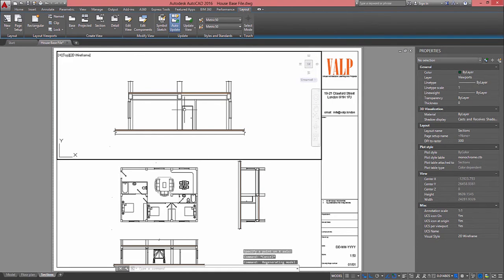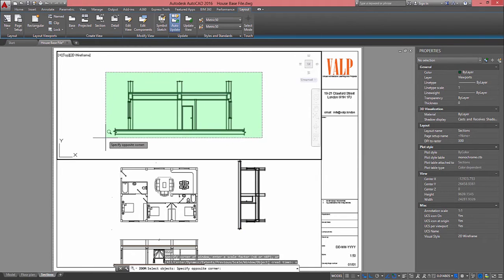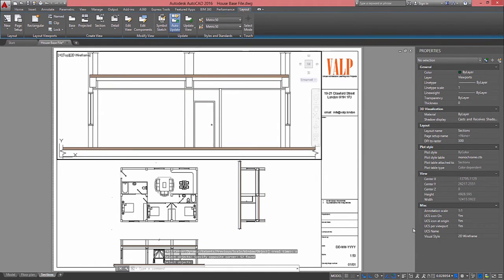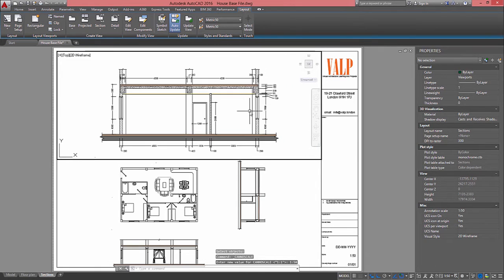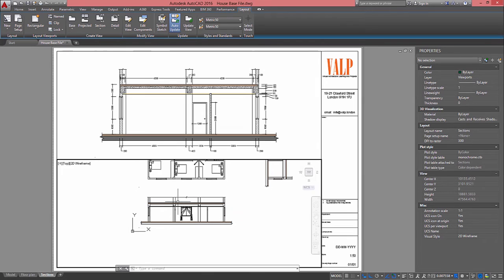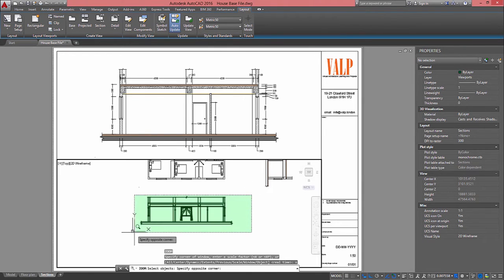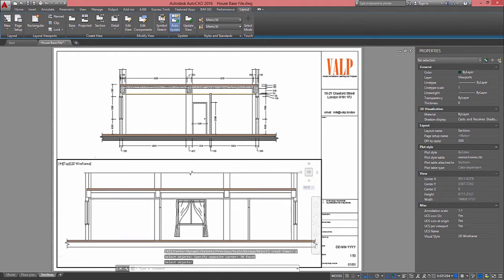At this point I will do the same as before — Z, Enter, O, Enter for Zoom Object — select the whole thing so I can center it. After that, I'm going to change the viewport scale to 1 to 50. That will also reveal some annotative objects on that view, like hatches and dimensions. I repeat the process for the last one — this one doesn't need to be rotated — so I just zoom object on this drawing and change the scale again to 1 to 50.